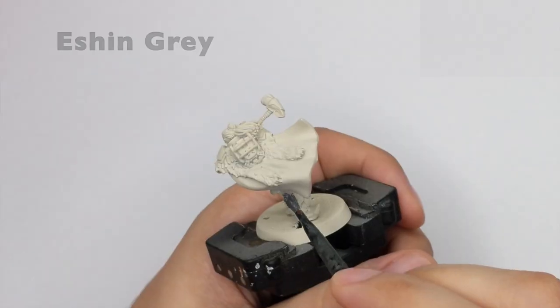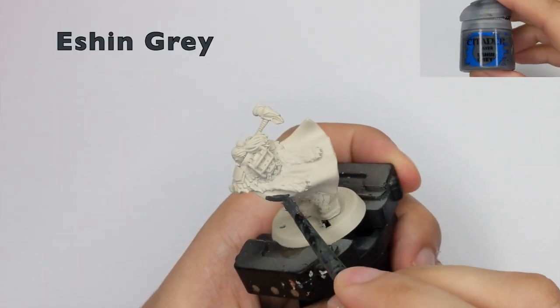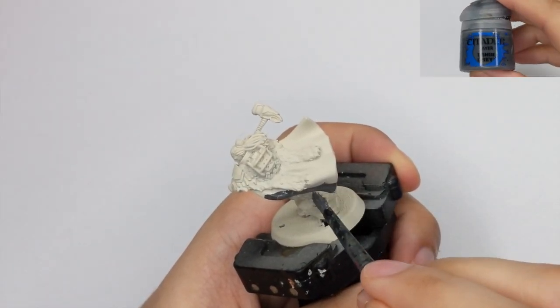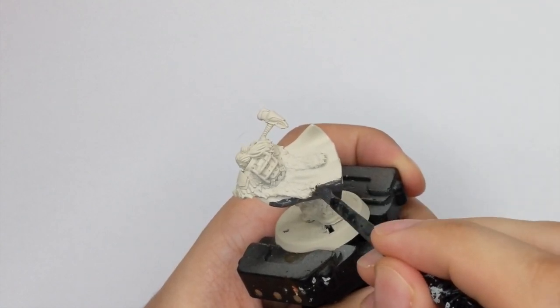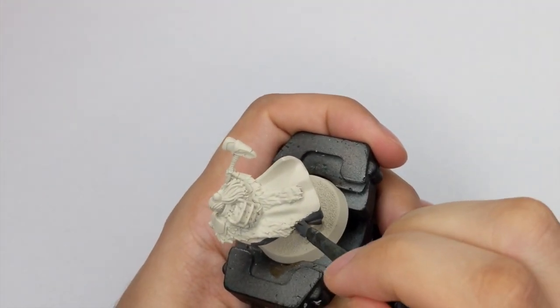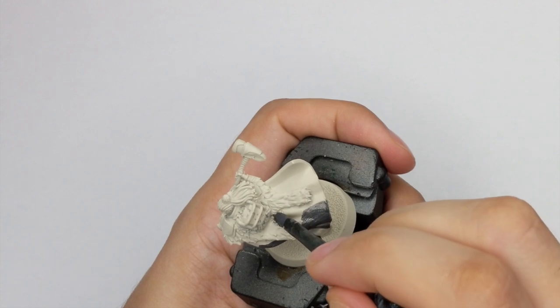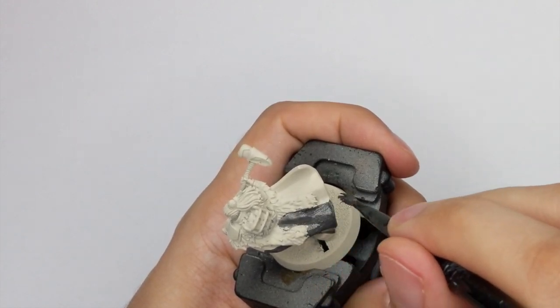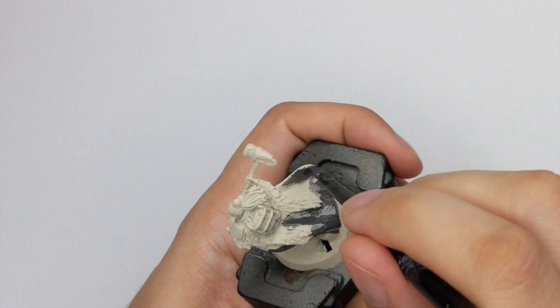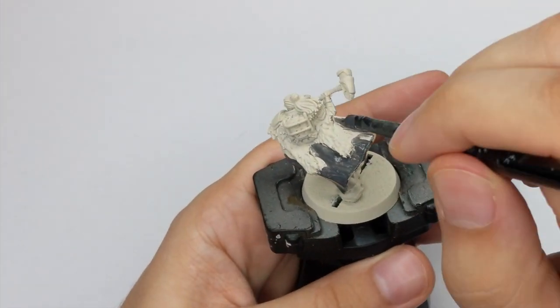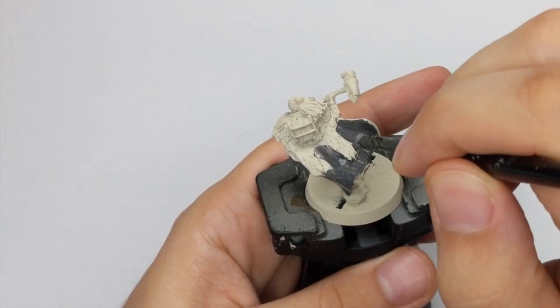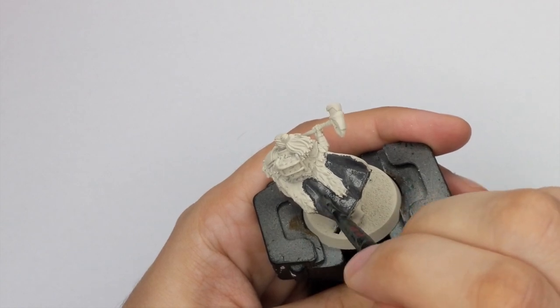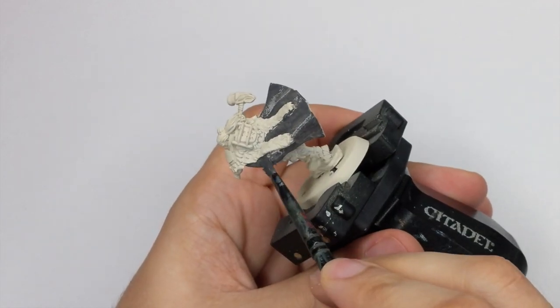The first color we will apply will be Ashing Gray and we will paint his cloak with it. This paint is really transparent, so it will take multiple coats to have an even coat around. I think I used three very thin coats to get the even coverage, so just let it dry after the first coat.